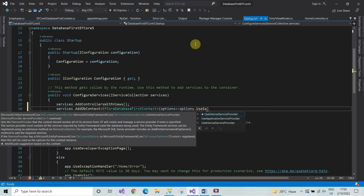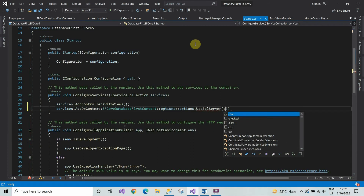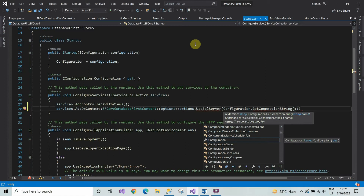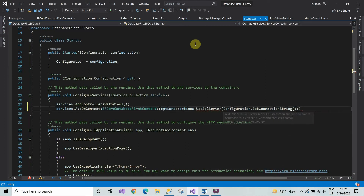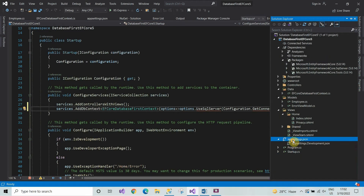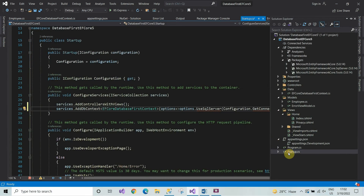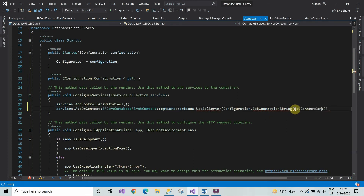Then type options.UseSqlServer. In the bracket type Configuration.GetConnectionString, and here type the connection string name which you have written in the appsettings.json. Copy the connection string name from there and paste it in startup.cs, then close the brackets and put a semicolon.